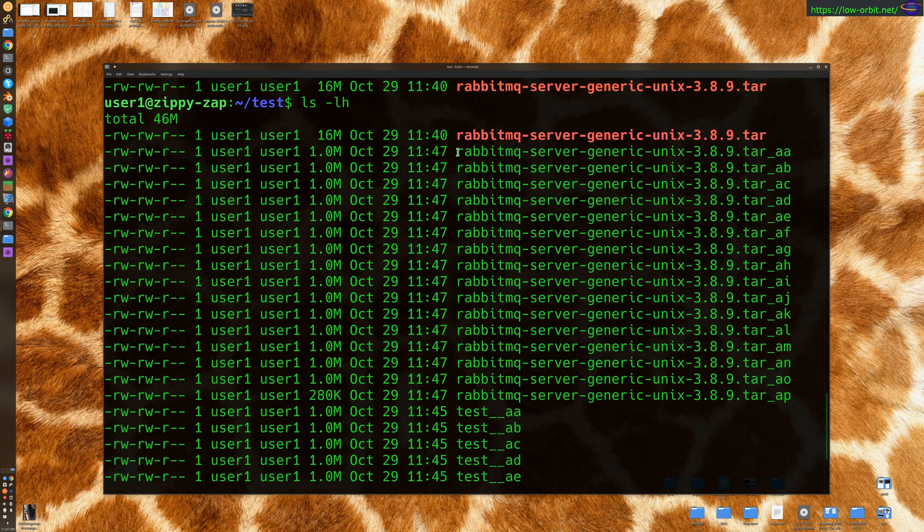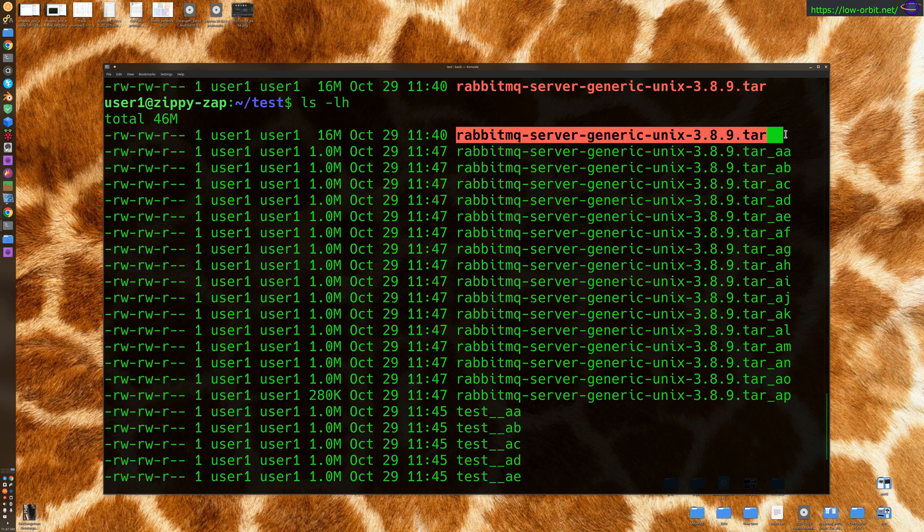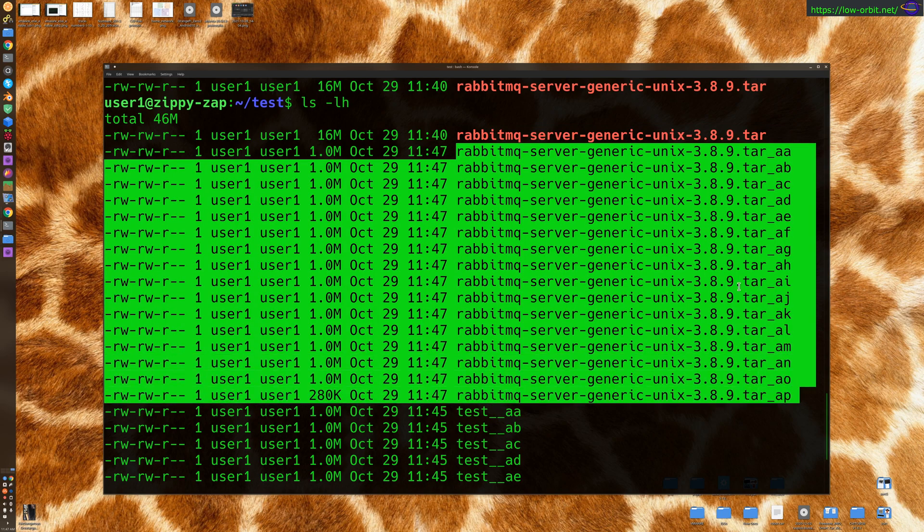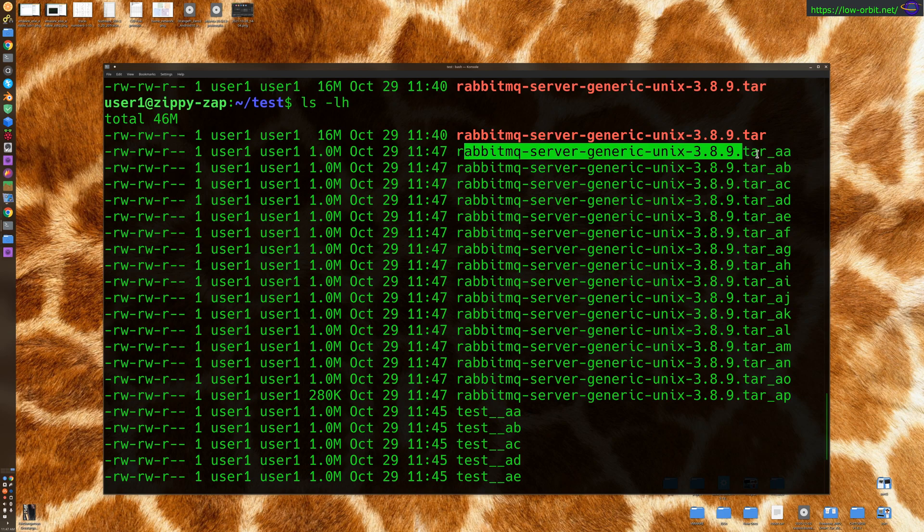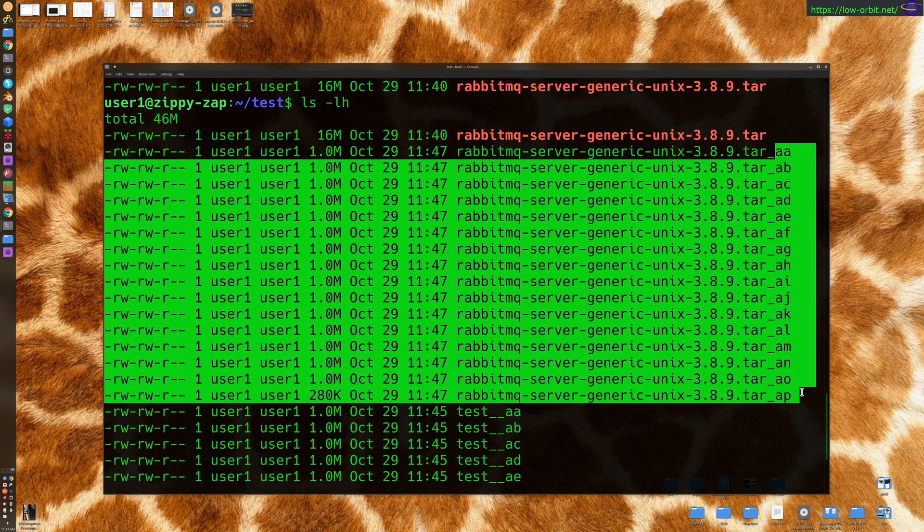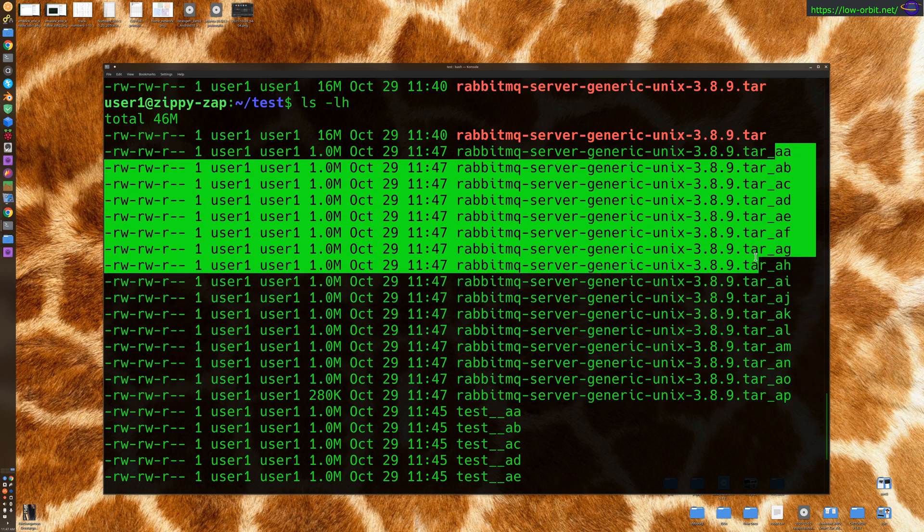But now we have our original tar file. Now we have a bunch of components using the same naming convention as the original file. So you can kind of see what they were a part of. And we see the different part names here. So that's kind of nice.